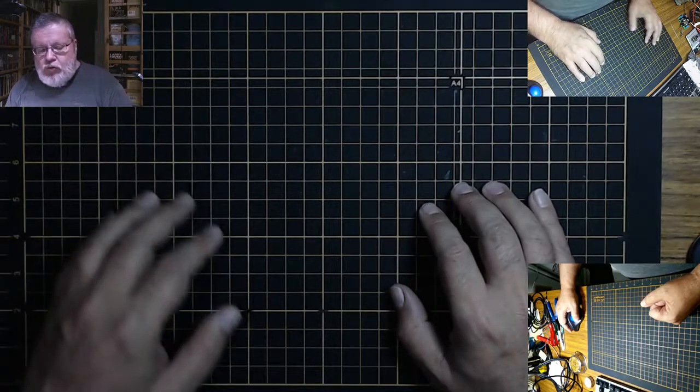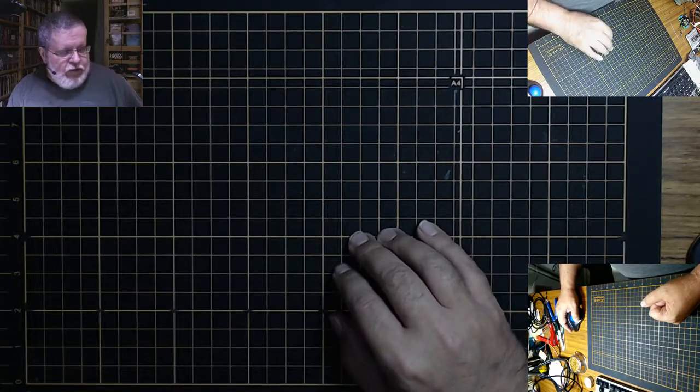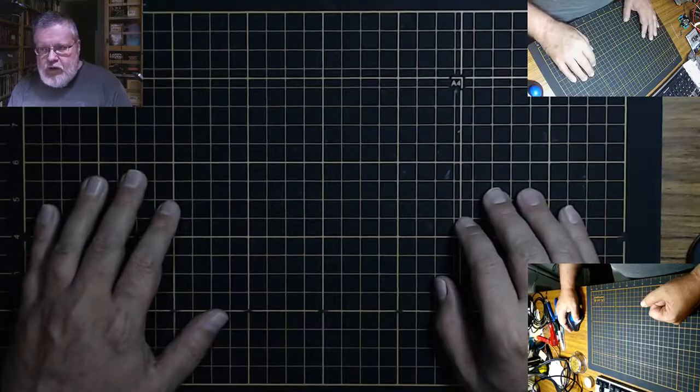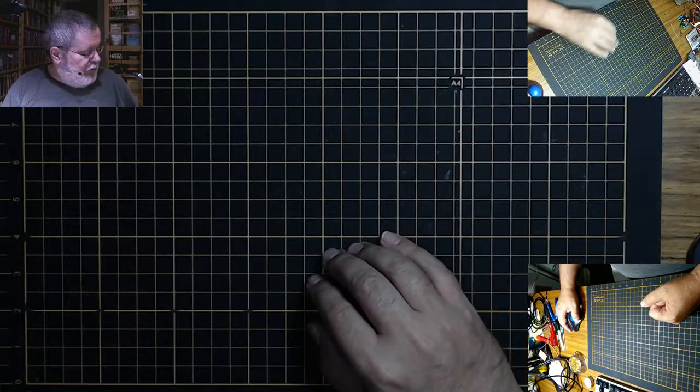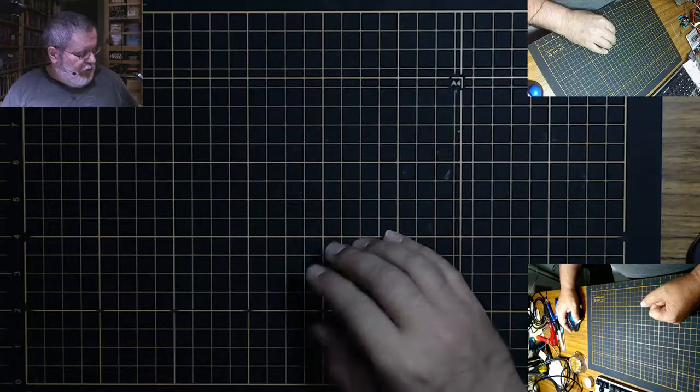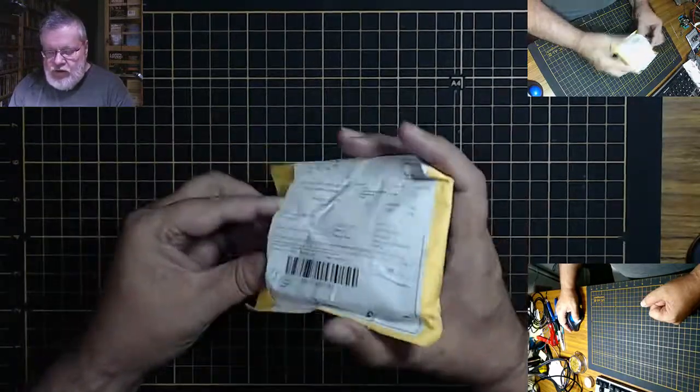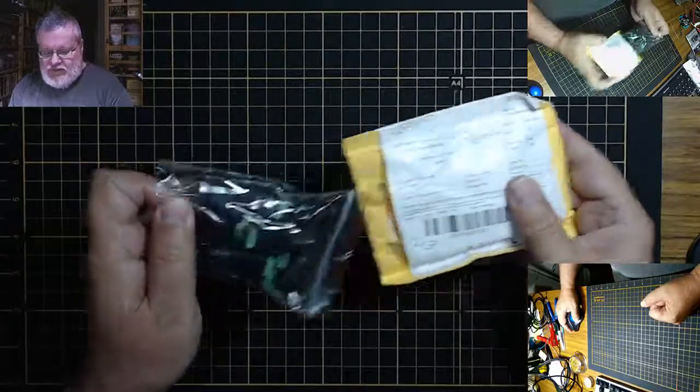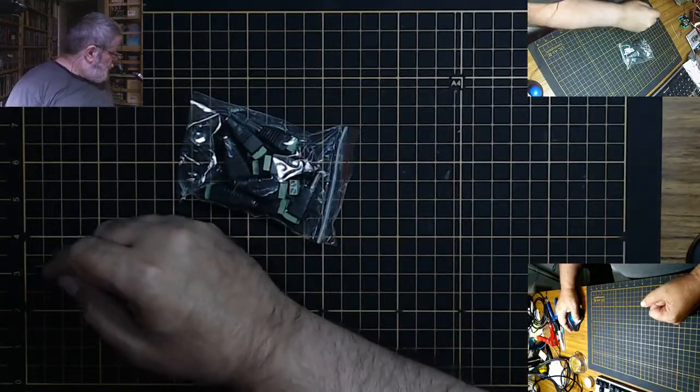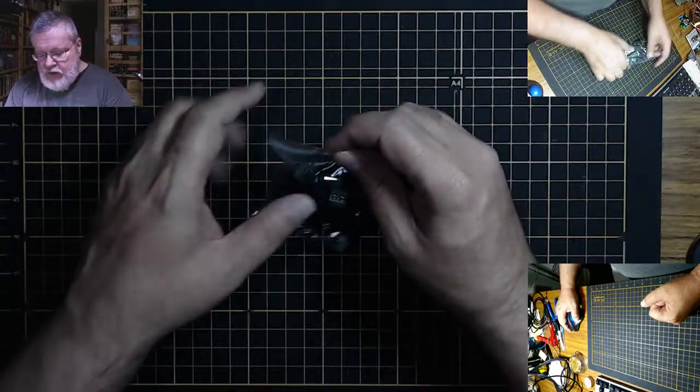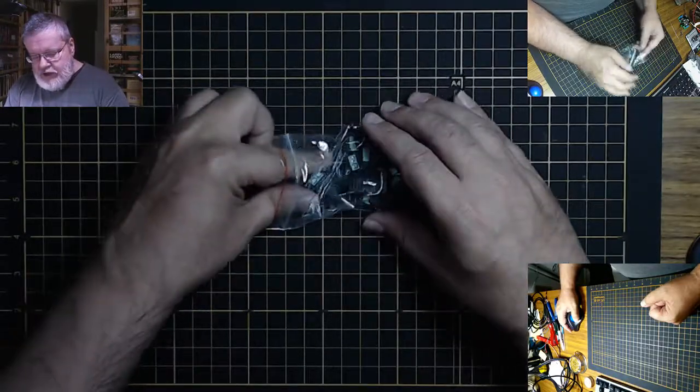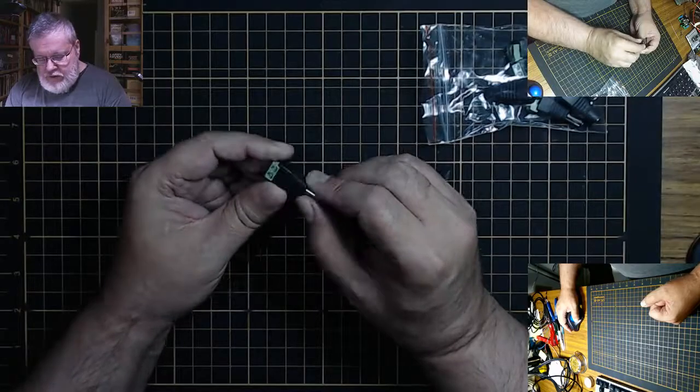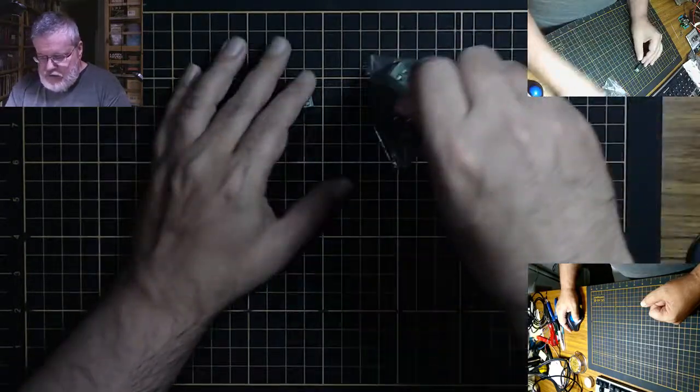But things have cooled down, we've had rain, so I can do all this stuff again. There's a number of items. Let's begin with this guy. So these I saw on another channel and I like the idea - there's two types in here, the female and the male.